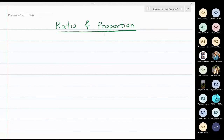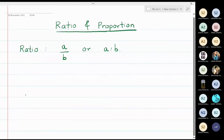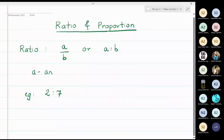In this lecture we are going to discuss some simple problems based on ratio and proportion. A ratio is written in the form a upon b, or as a is to b. For example, 2 is to 7 means 2 upon 7. Here, a is called the antecedent and b is called the consequent.